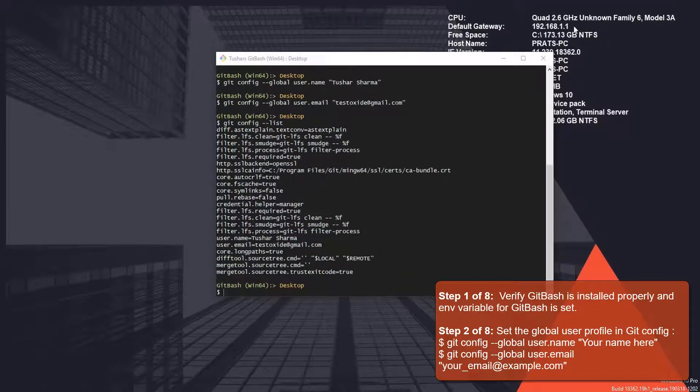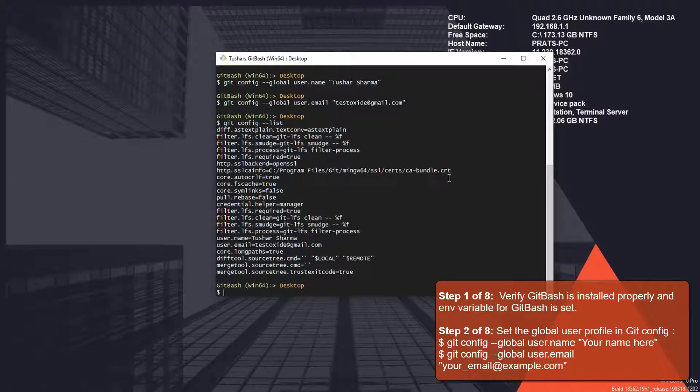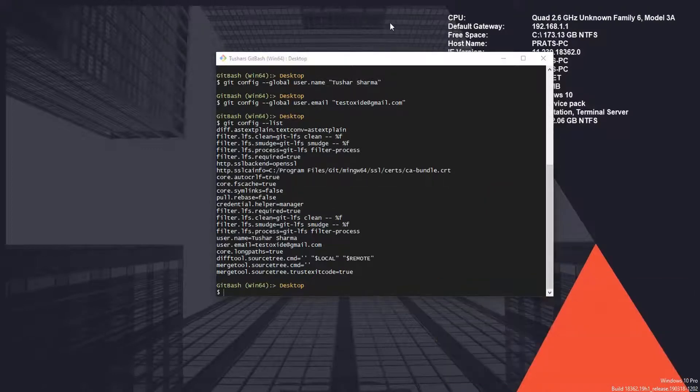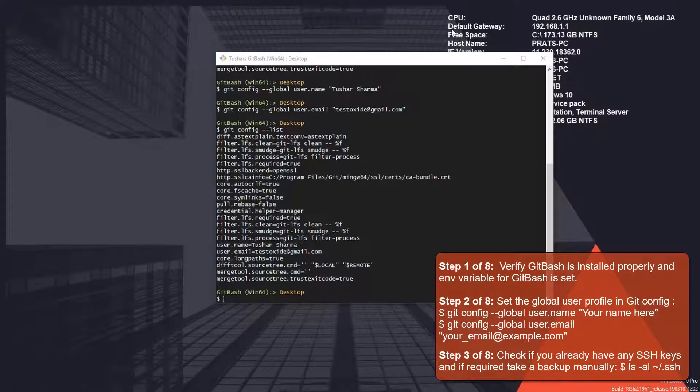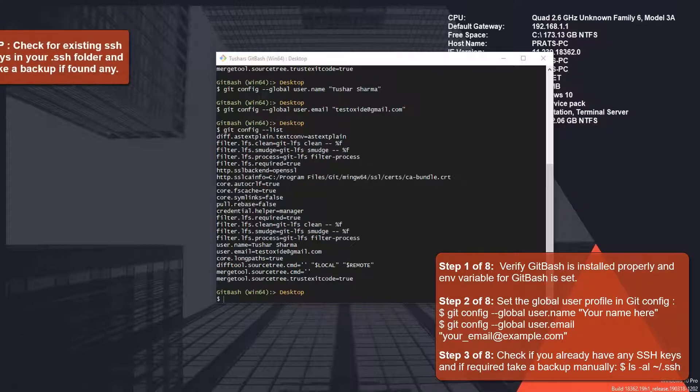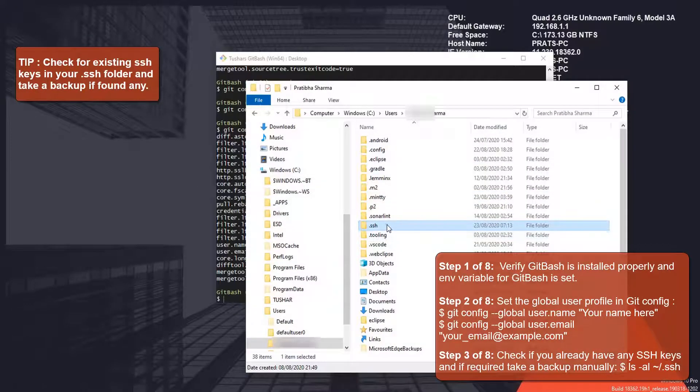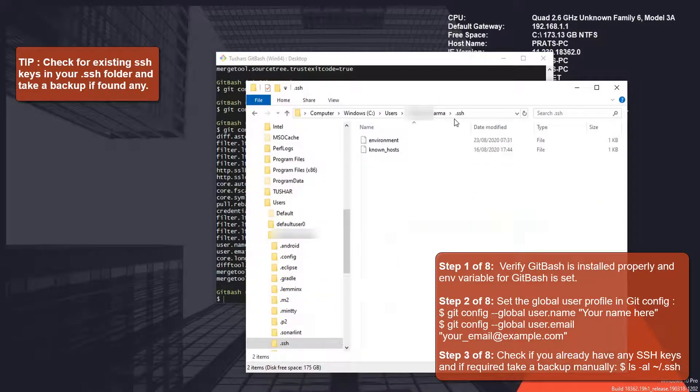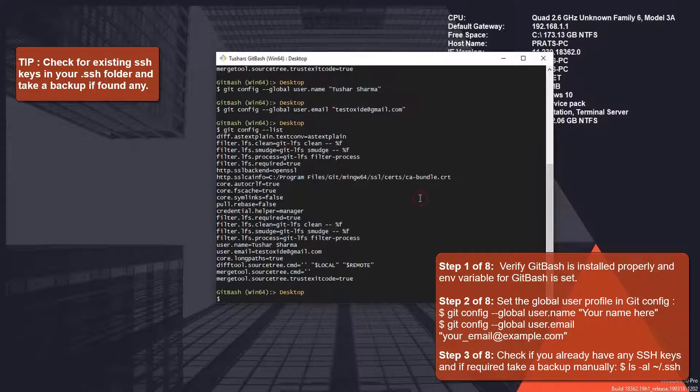Before we start generating the SSH keys, it's a good idea to check if you already have any SSH keys in your system. The default location generally is the .ssh folder inside the user home directory, which is this one in my case. You can also check it via the command line.